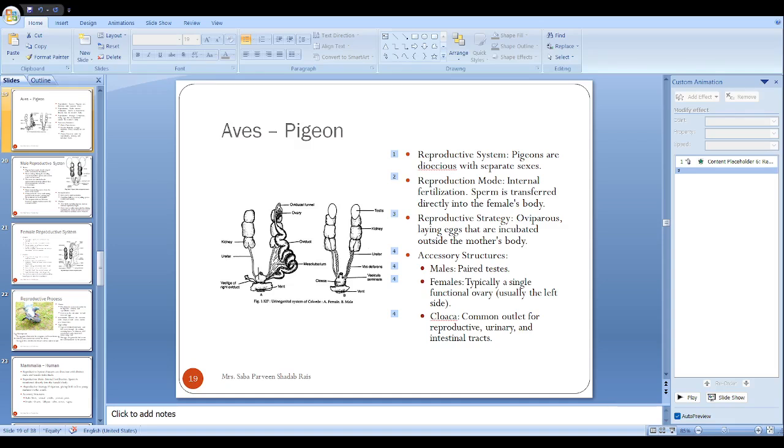In birds they lack the phallus, so they have a rudimentary structure for copulation called the papilla. The cloaca of both sexes at the time of intercourse come close and facilitate sperm transfer.